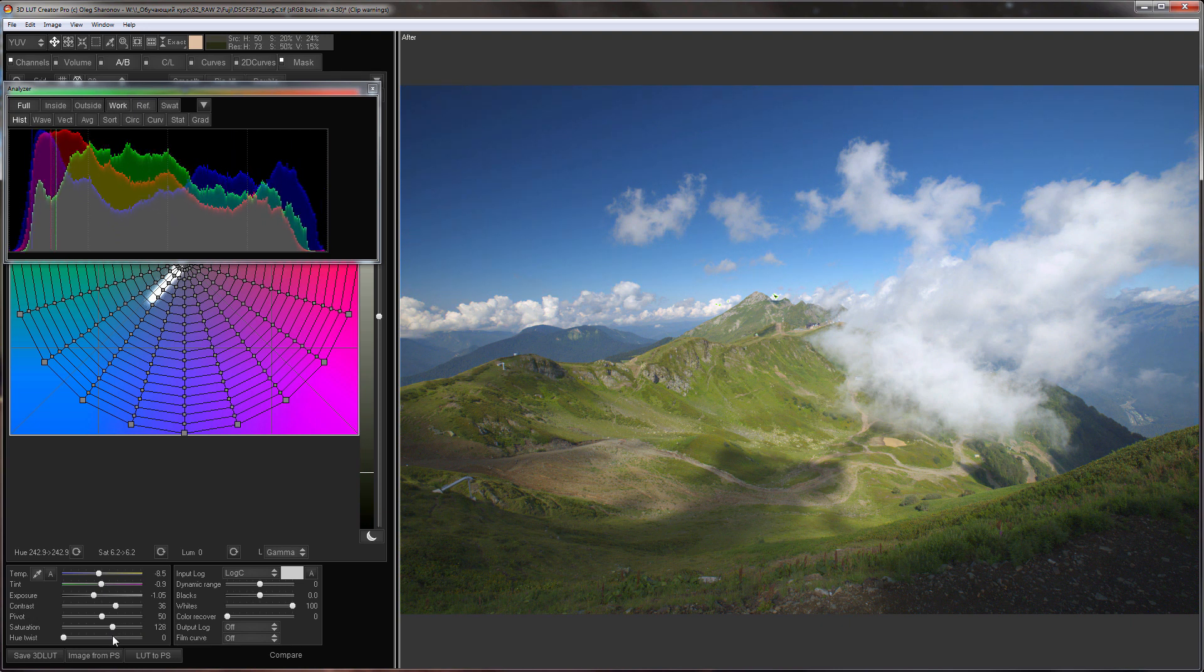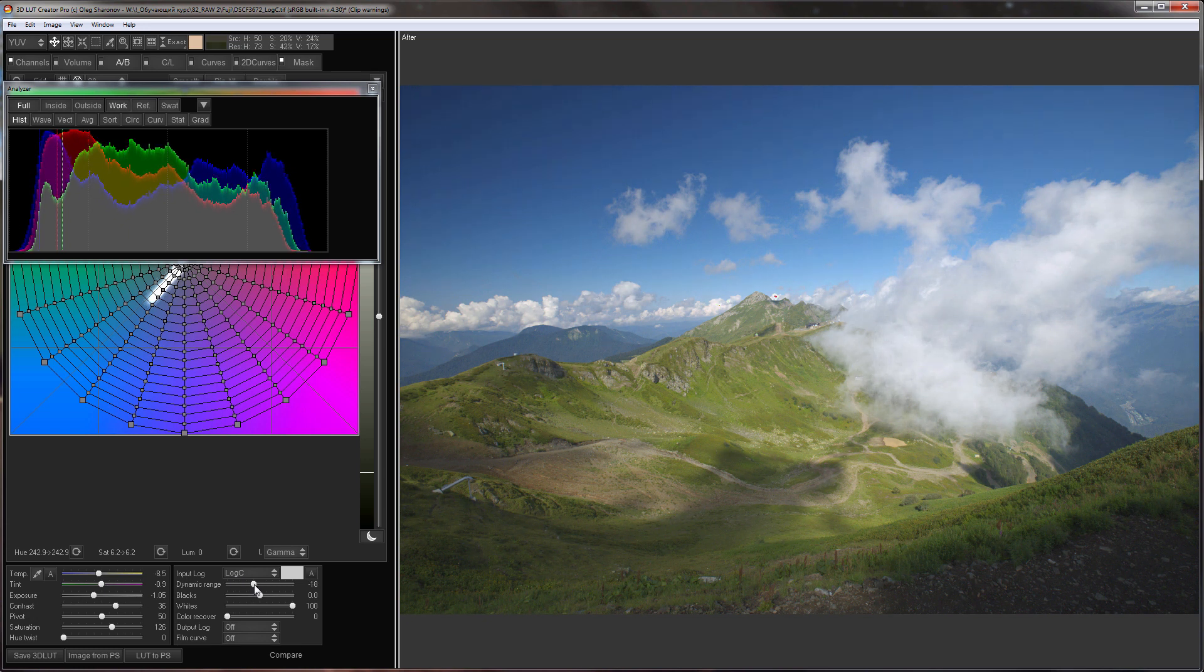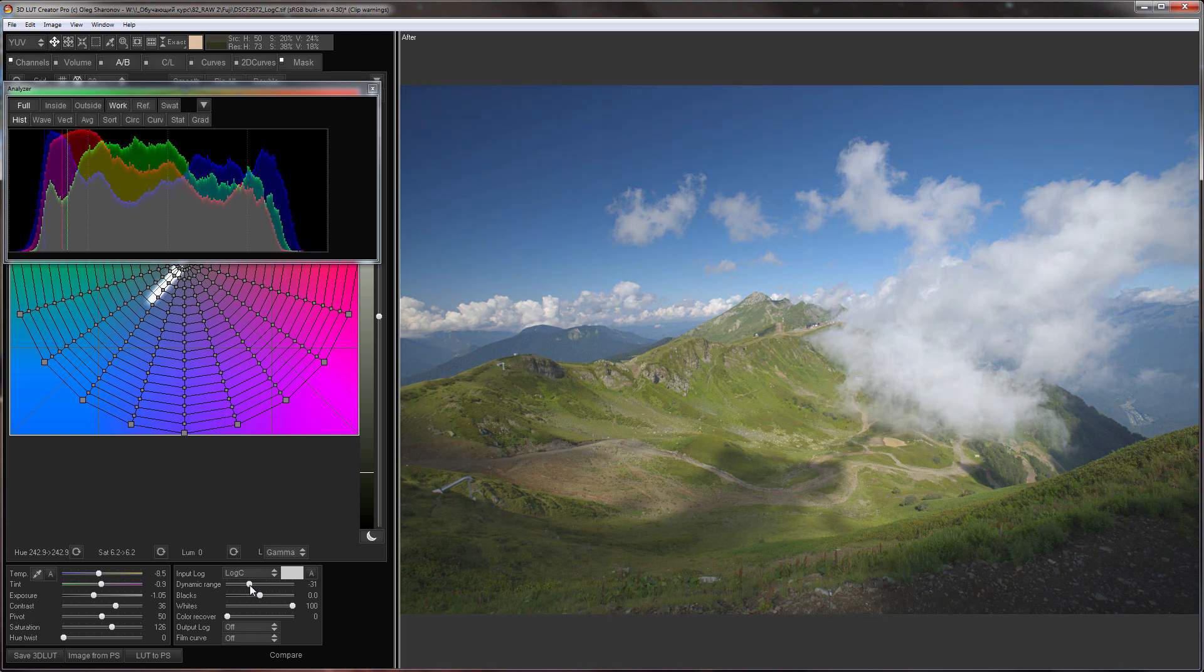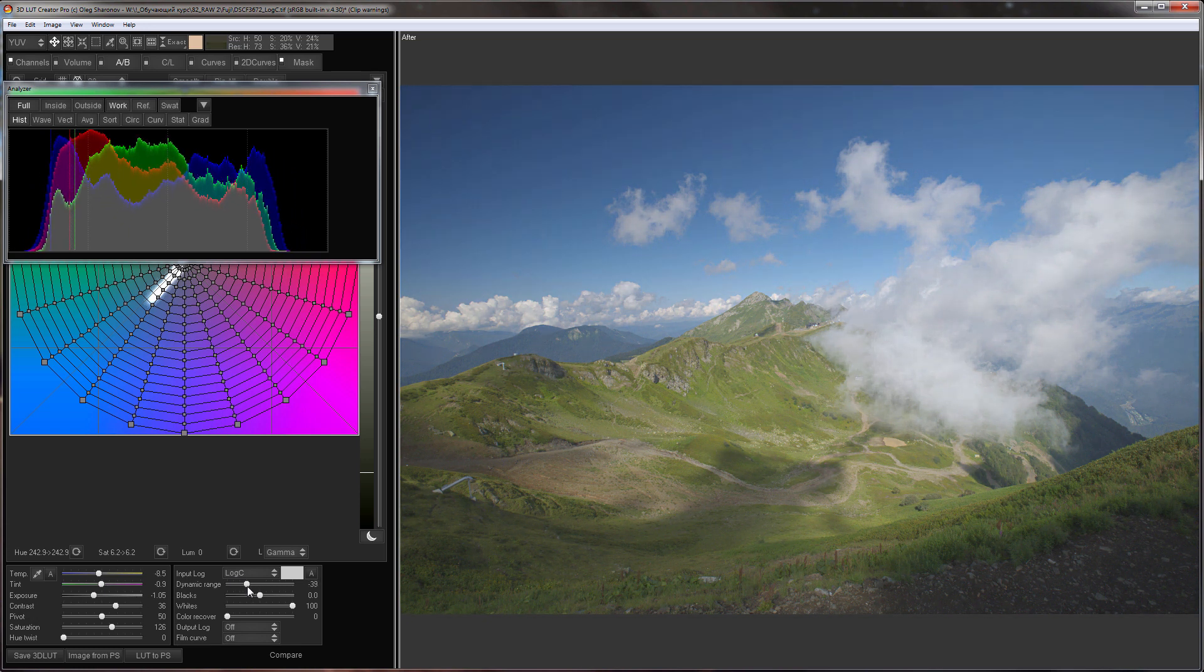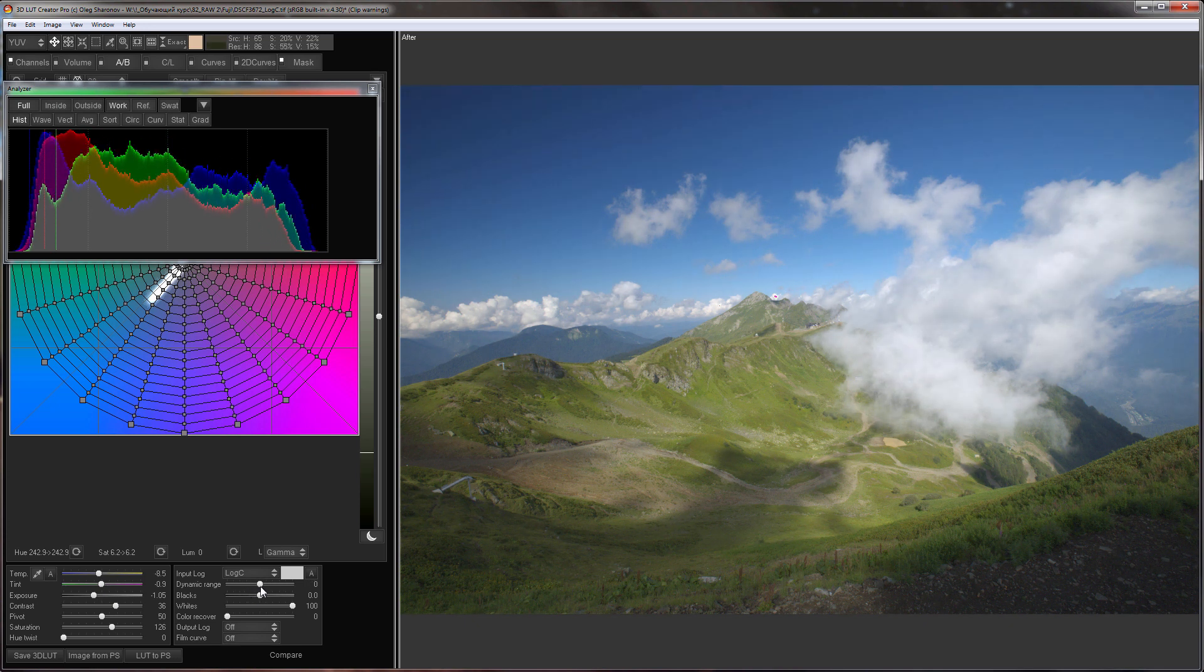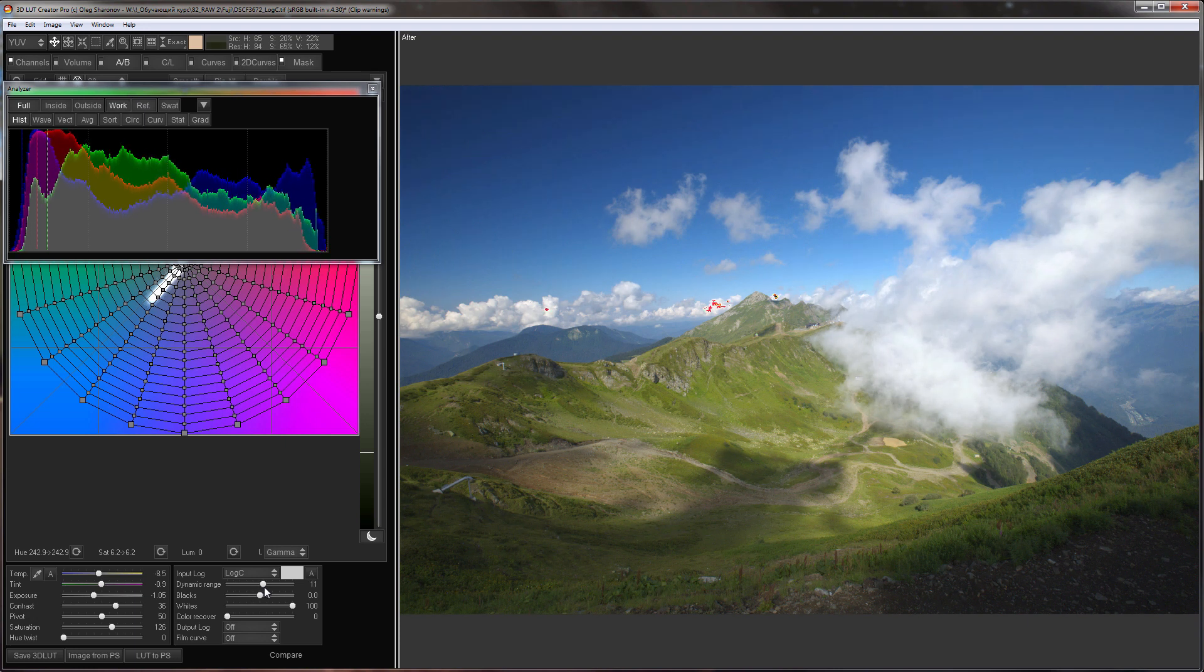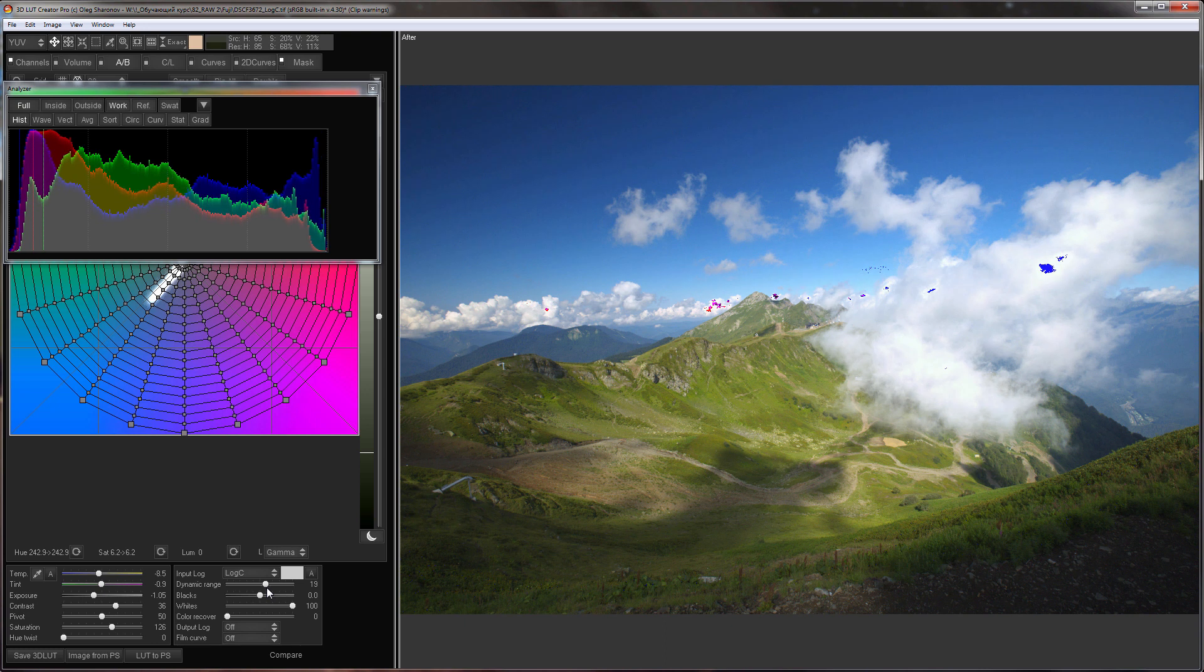What else is here for working with raw data? Dynamic range allows details to appear in shadows and highlights but the picture becomes flatter. If you move the slider to the right the picture will become more contrasting but at the same time areas in the highlights and shadows are knocked out. Here you can clearly see where each channel clips.